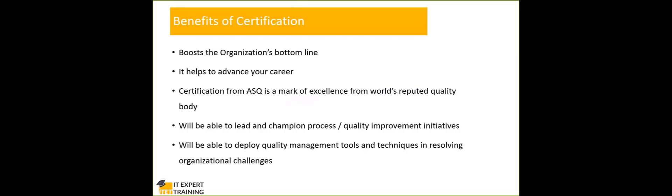Now, this is the advantage and also it will help you to advance your career. Certification from ASQ is a mark of excellence from the world's most reputed quality related body. ASQ is known throughout the world. Wherever you go, ASQ certification is accepted.